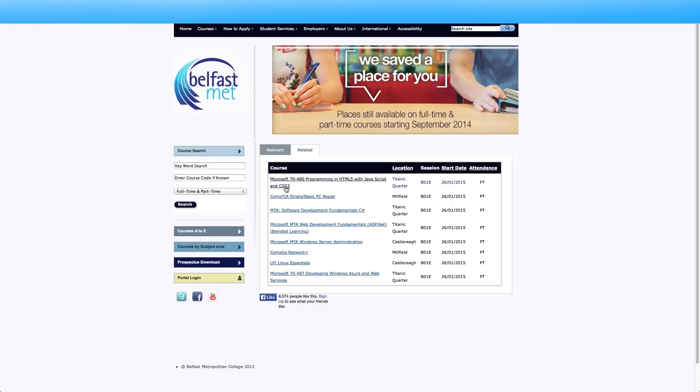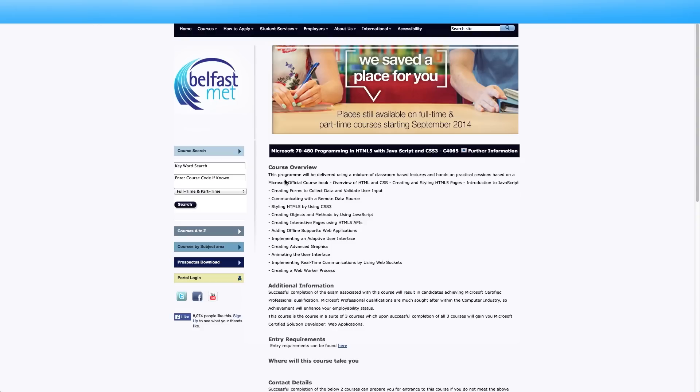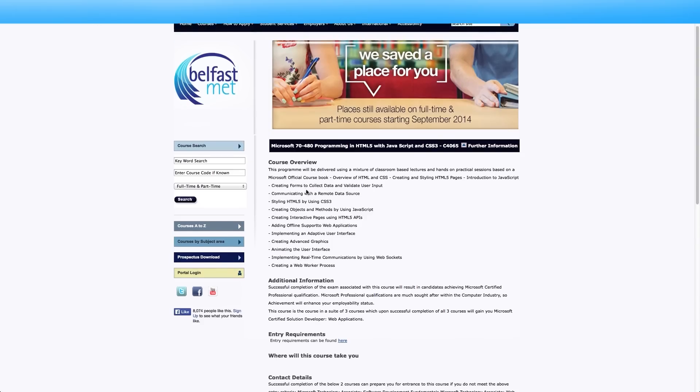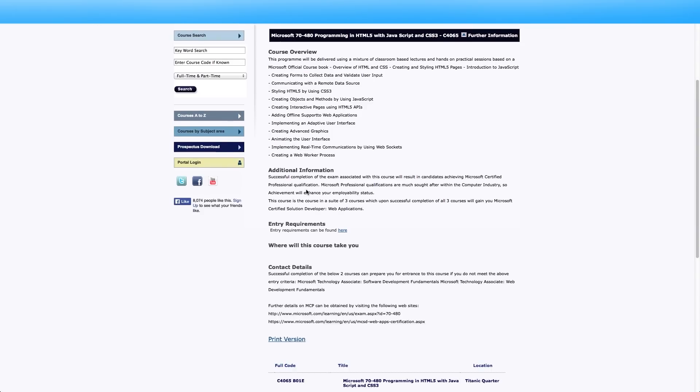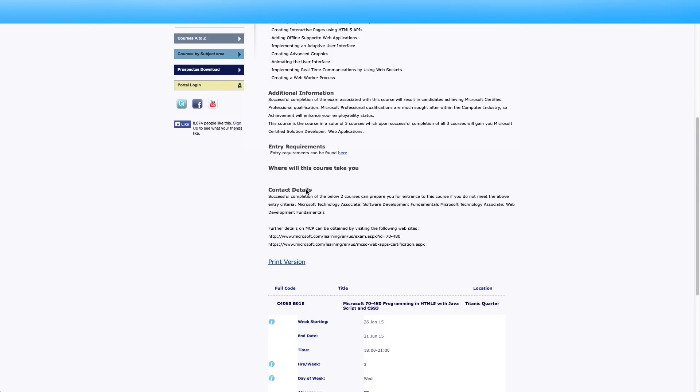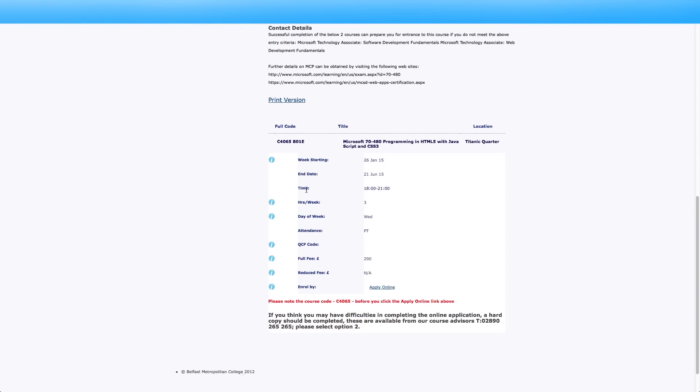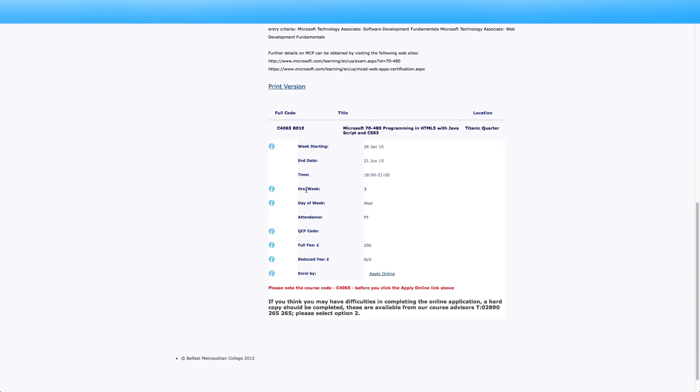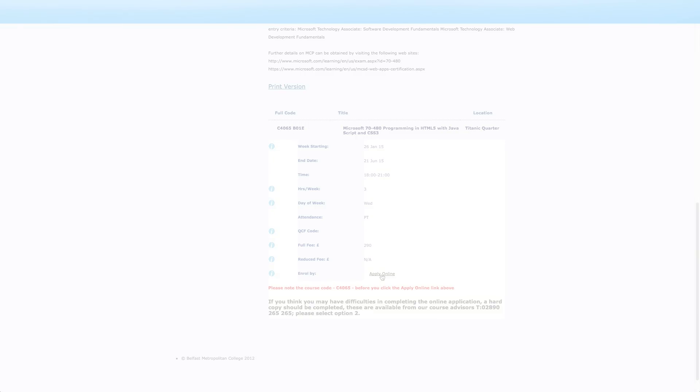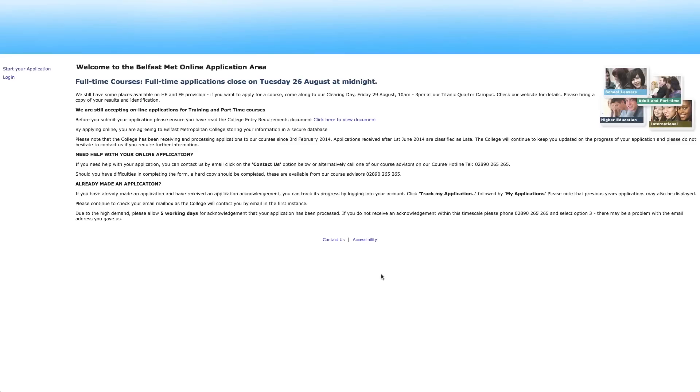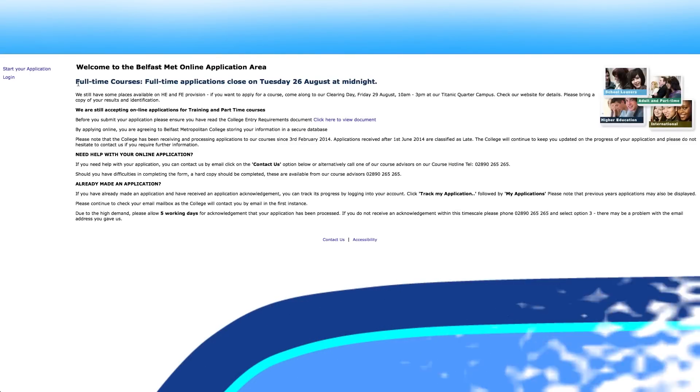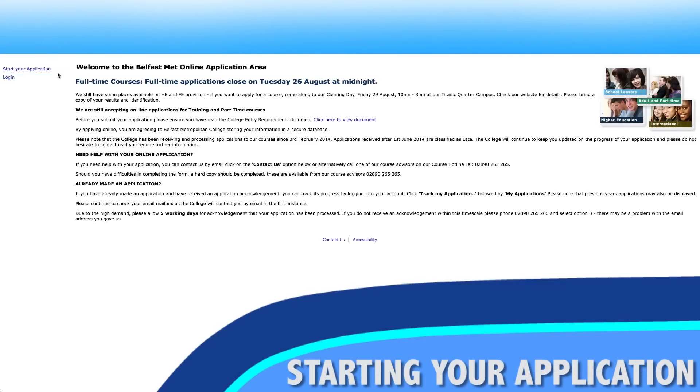From the search results click a course for further details. To apply to the course scroll to the bottom of the screen and click on the apply online link. At this stage it's important to take note of the course code. This will take you to the student portal where you can start your application.